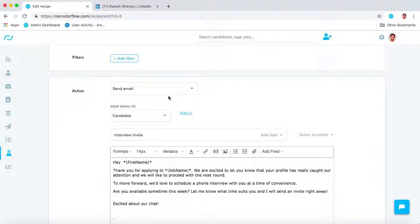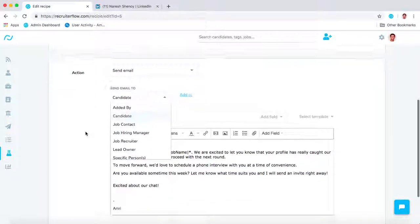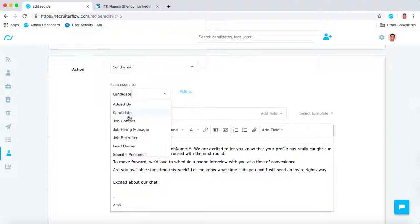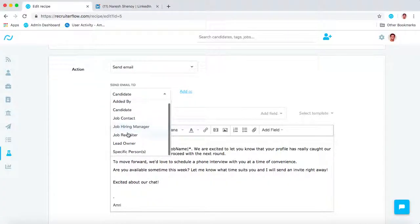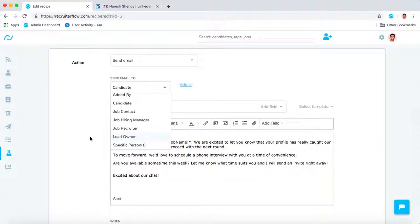When you send an email, you can send emails to the candidate, the contact, a hiring manager, recruiter, lead, owner of the candidate, or anybody specific that you choose.